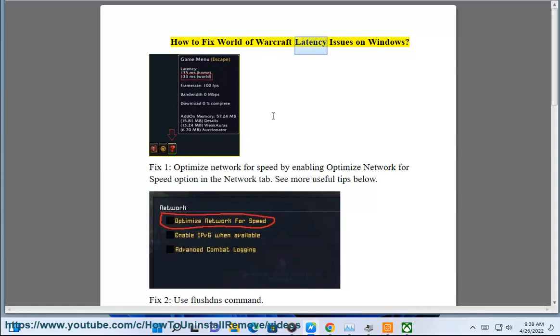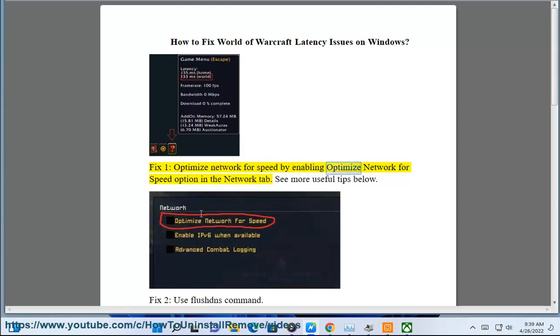How to fix World of Warcraft latency issues on Windows. Fix 1: Optimize Network for Speed by enabling Optimize Network for Speed option in the Network tab. See more useful tips below.